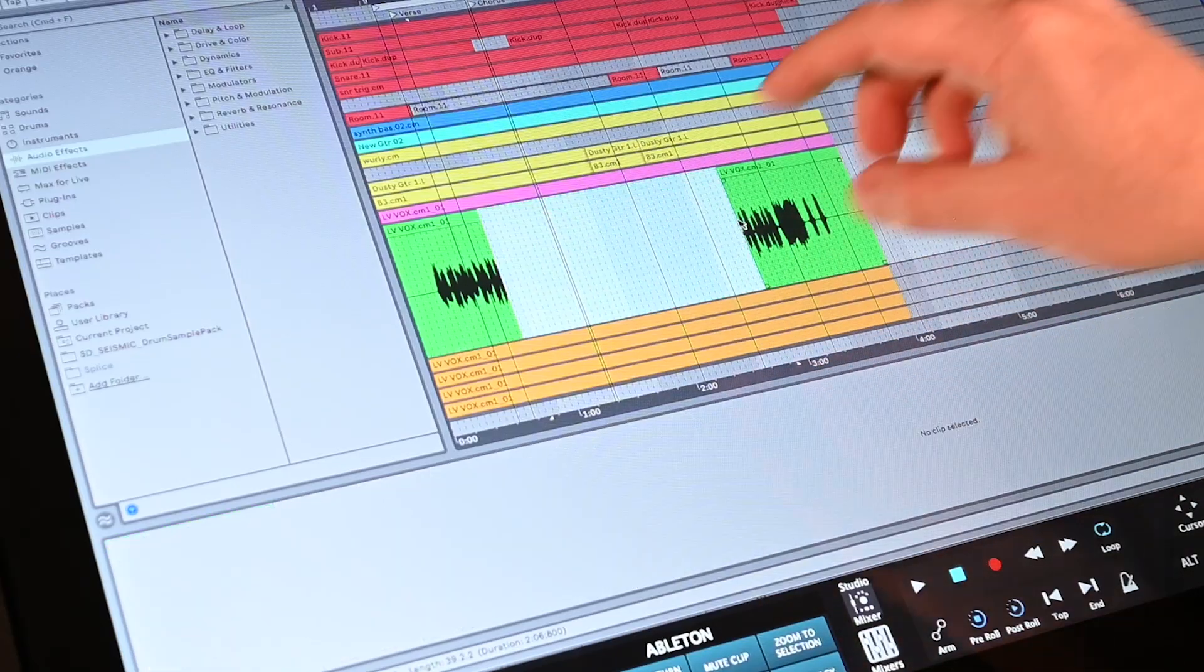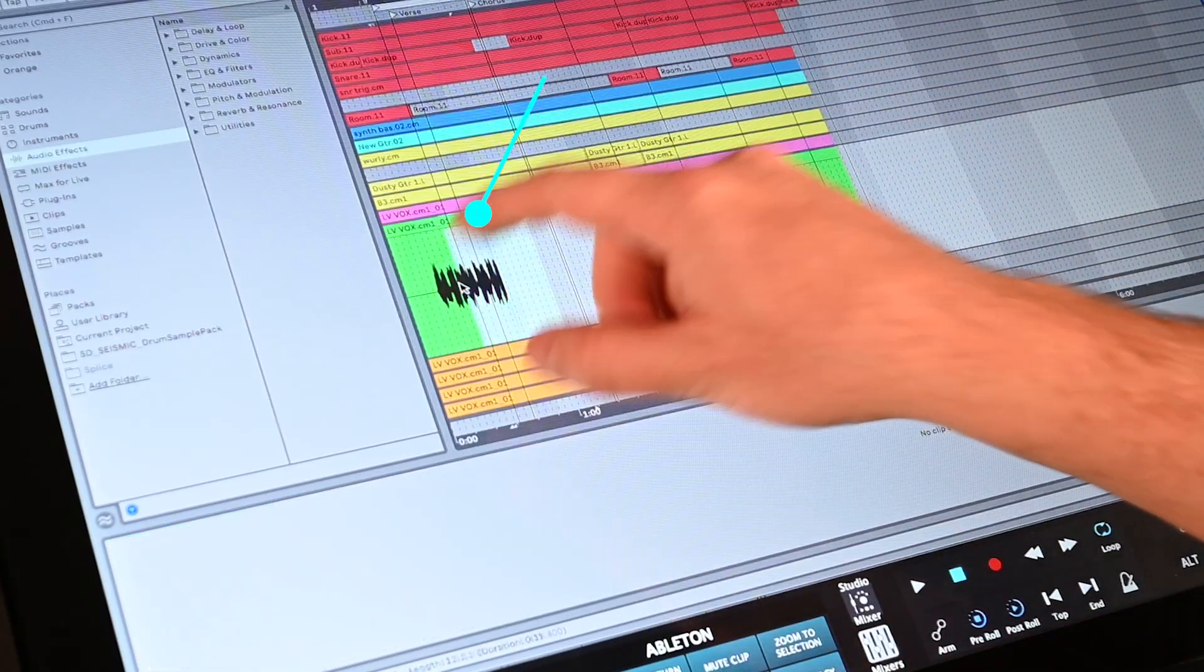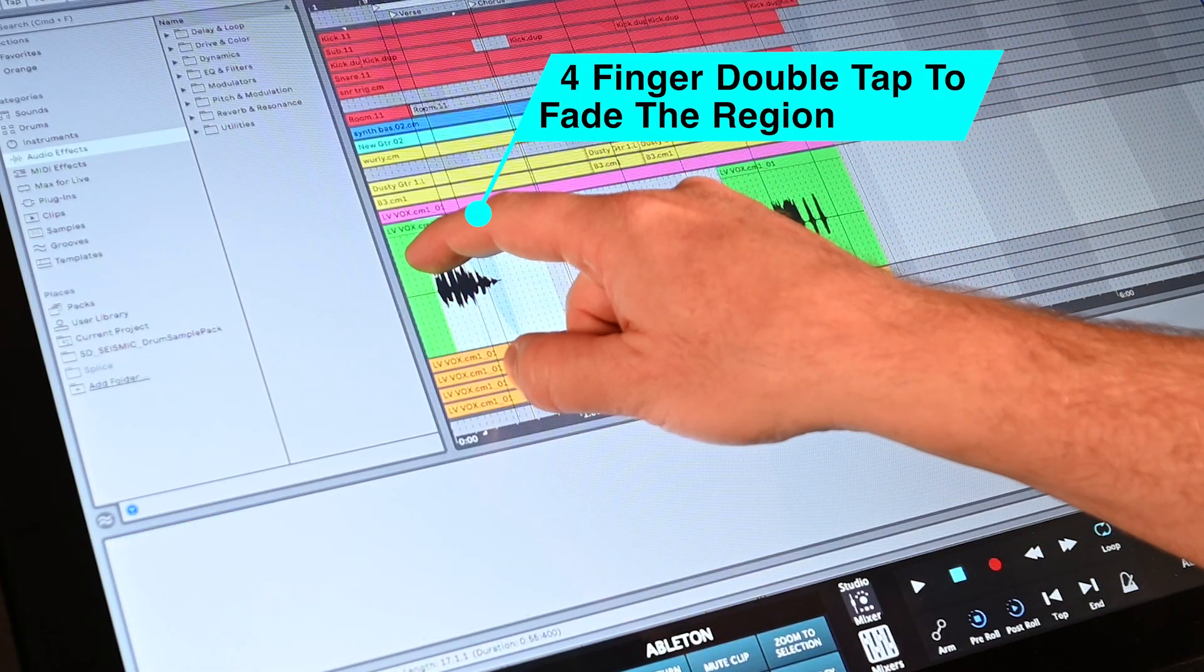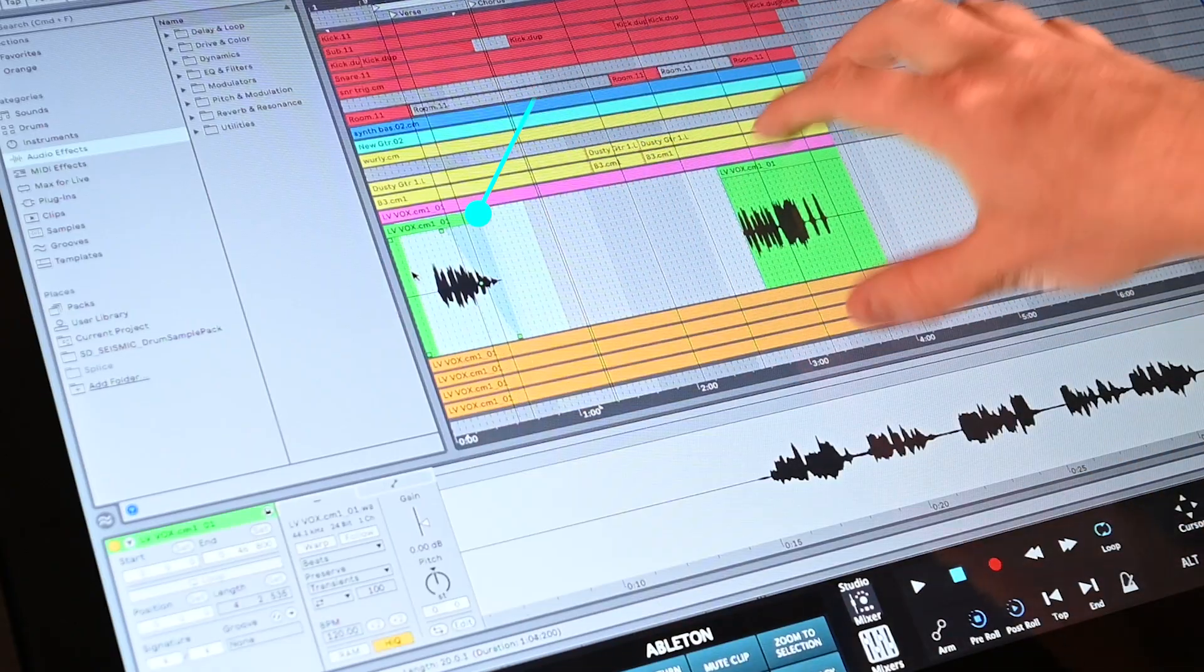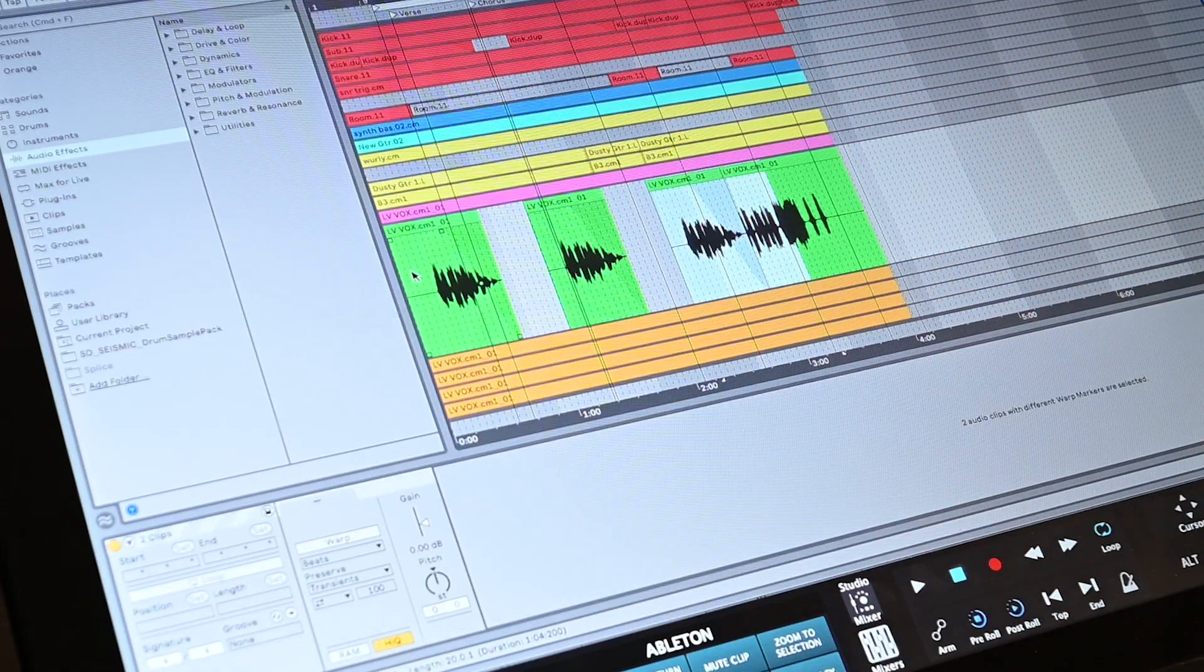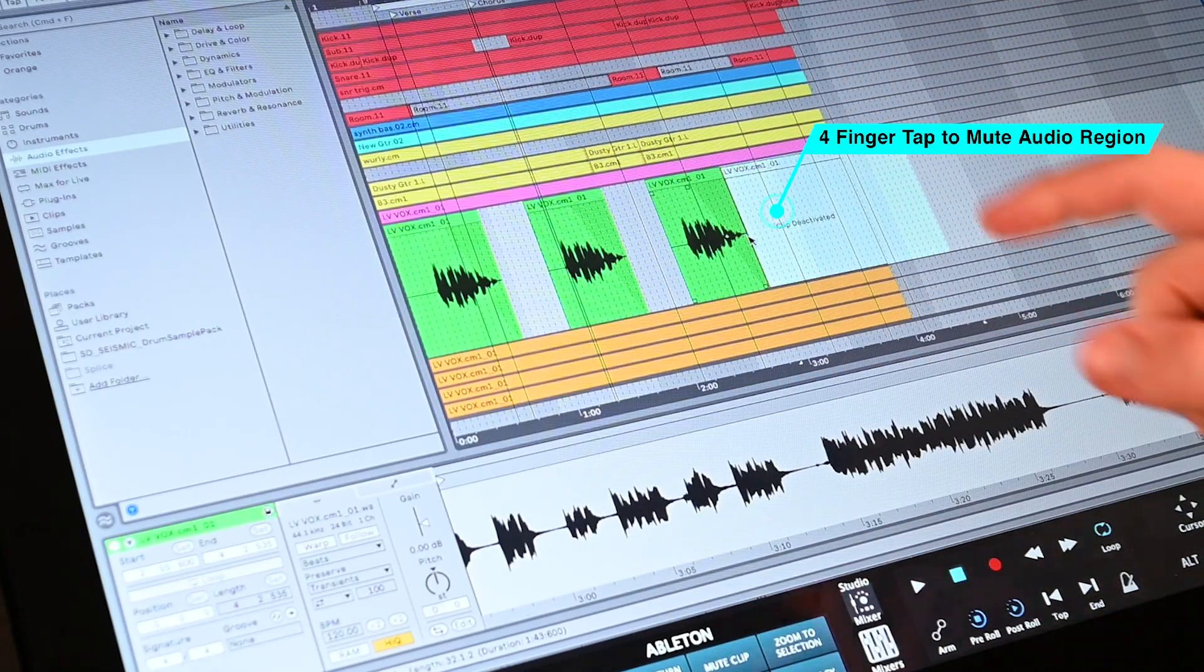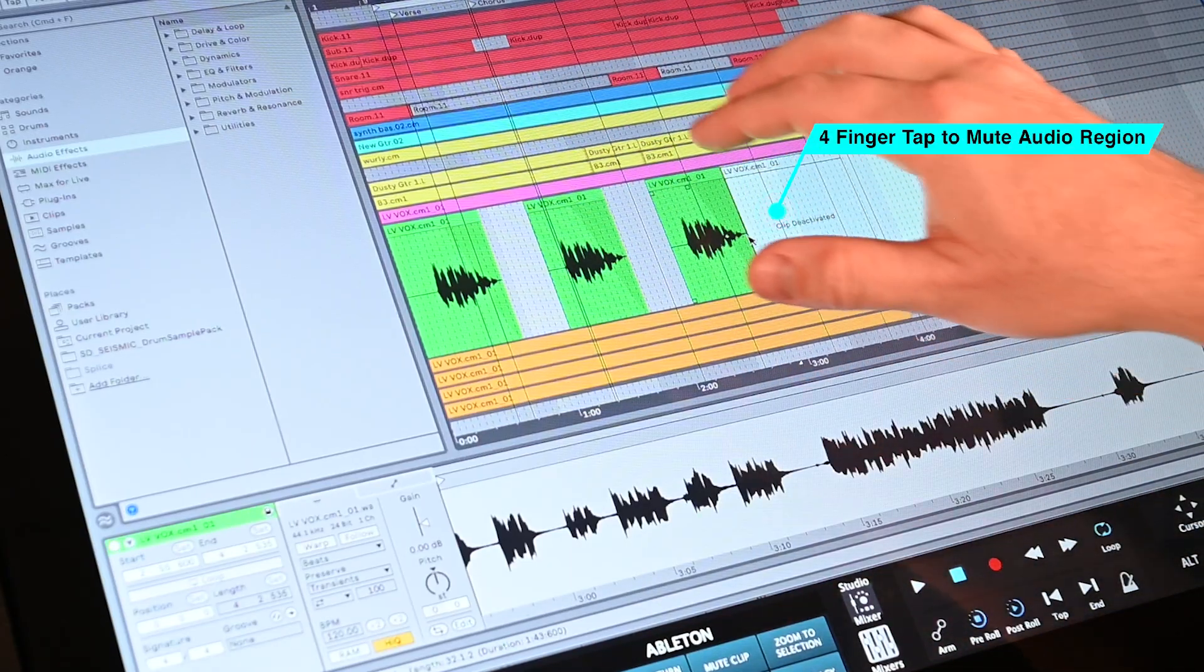Delete clips, add in fades, duplicate clips, and even mute audio regions, all with easy-to-learn gestures.